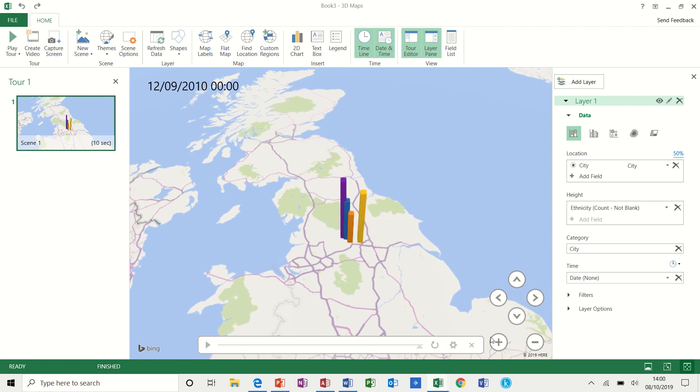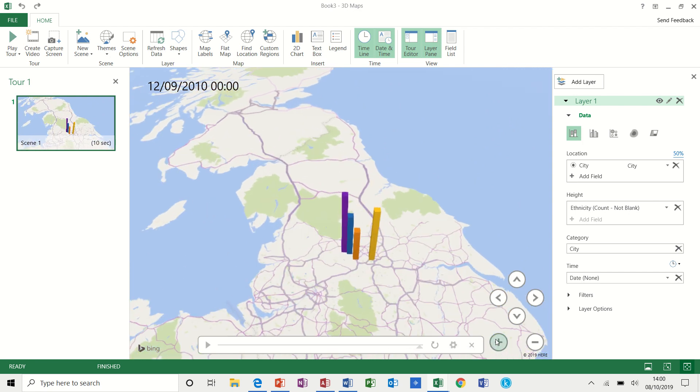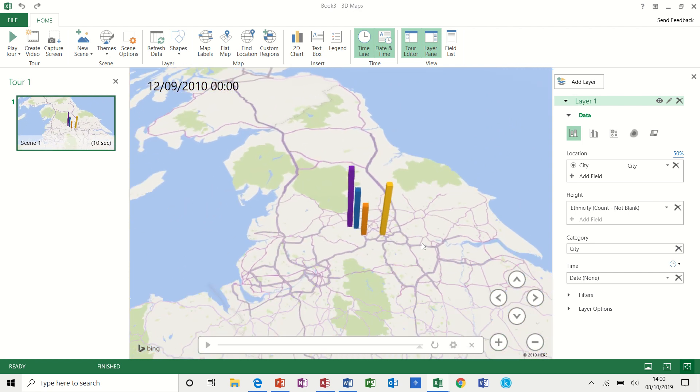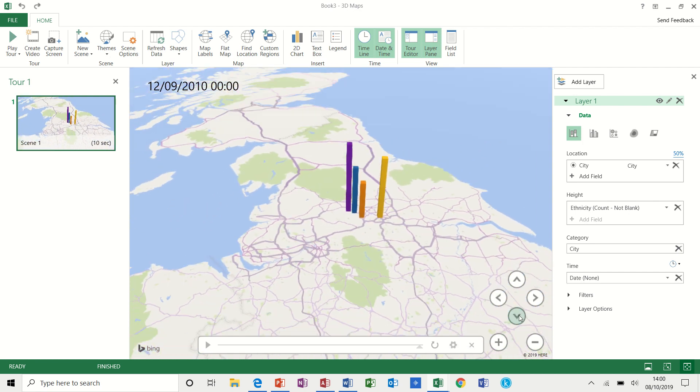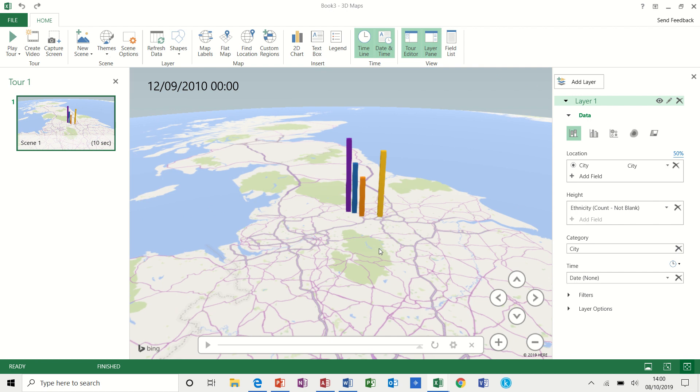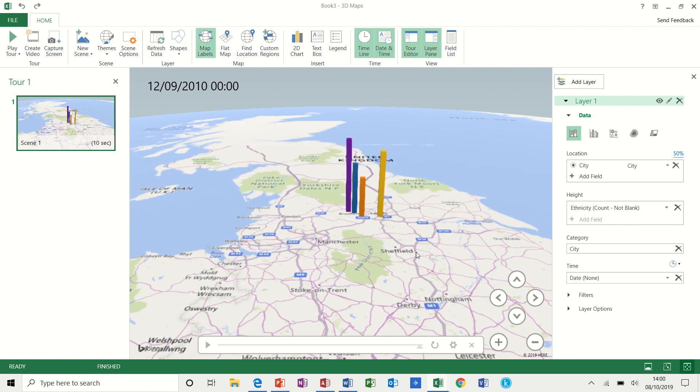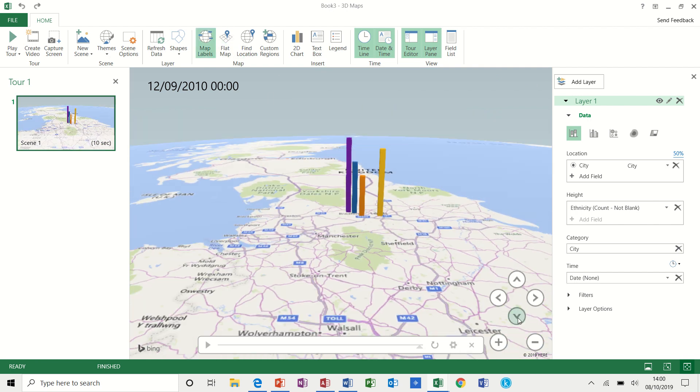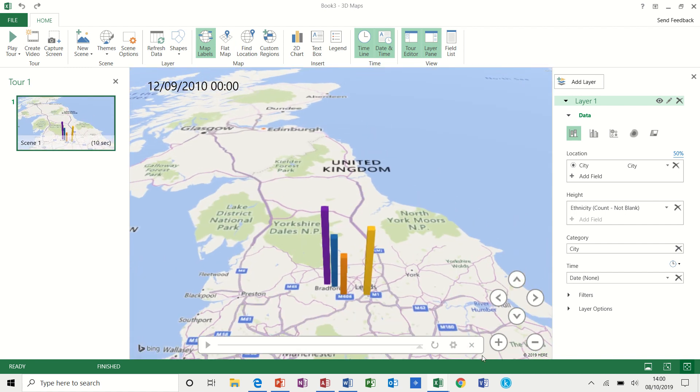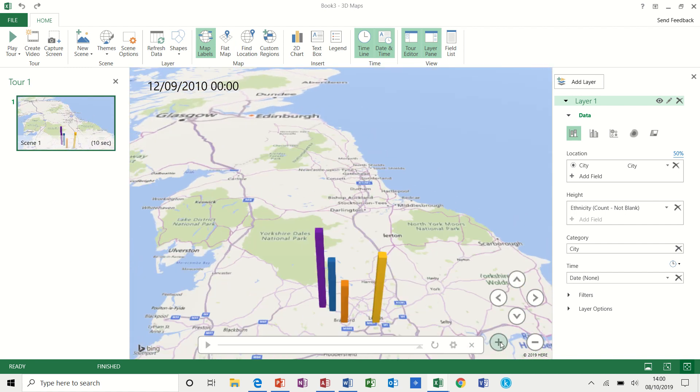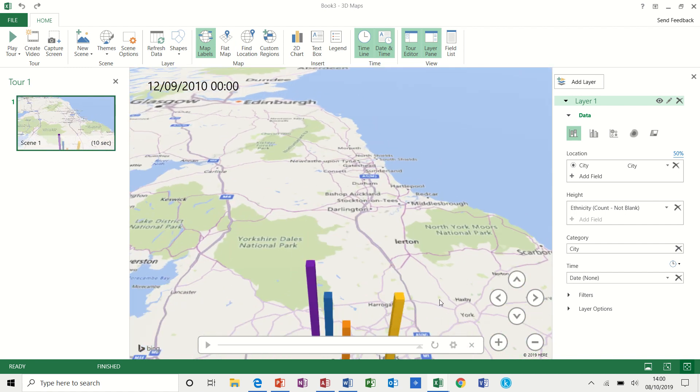So I'll just zoom in a bit more and maybe flatten that off a bit. You've got the top there map labels, which allows you to put the cities on. Gone too far, I think. Pull that down a little bit more, zoom in a bit more.